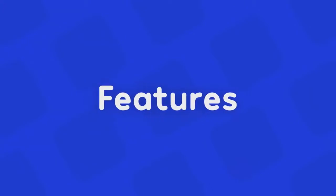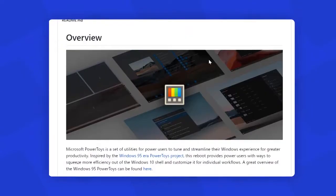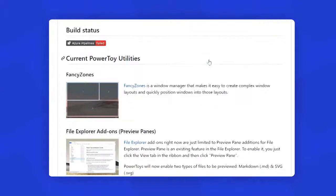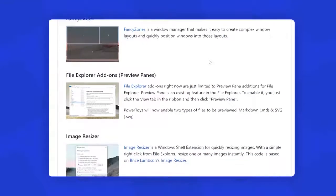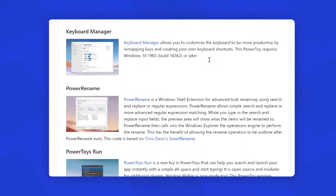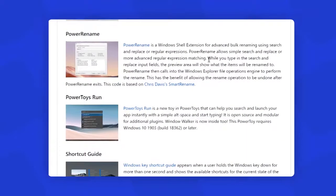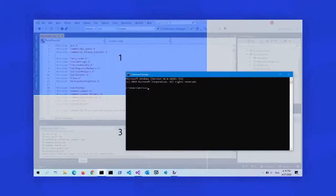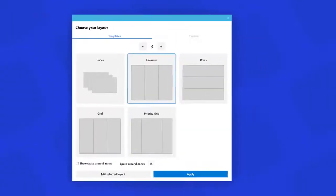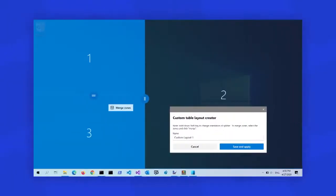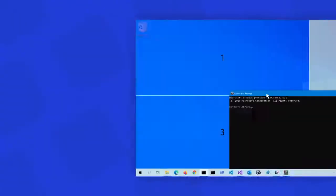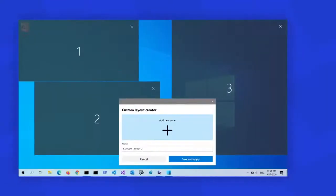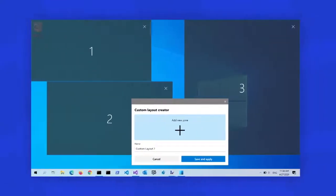Now, let's have a look at how we can add some really cool features to our Windows operating system. First, open this link and download this tool called Power Toys. This tool adds some amazing features to your operating system, like Fancy Zones. It is a window manager that makes it easy to create complex Windows layouts and quickly position windows into those layouts.